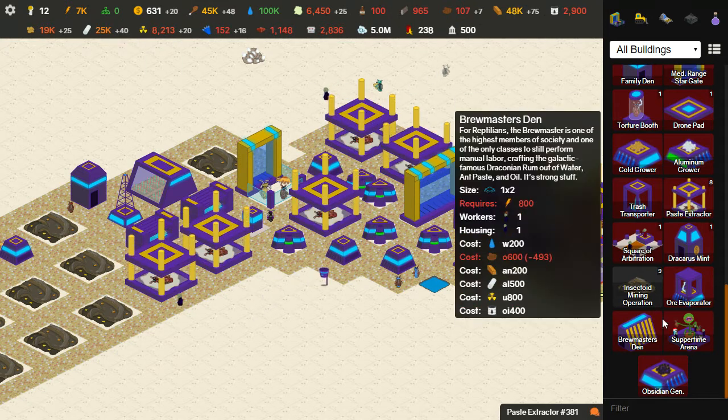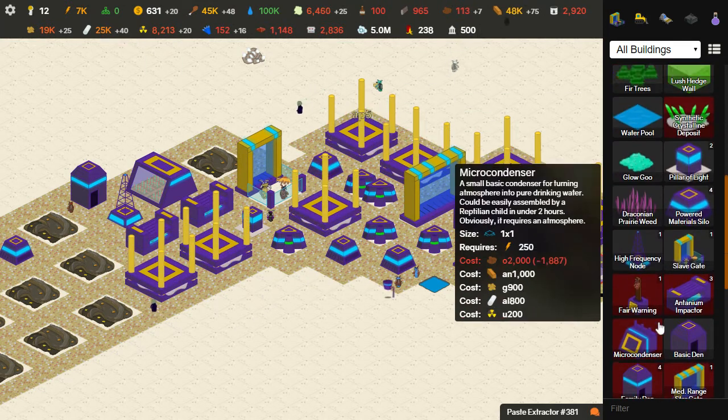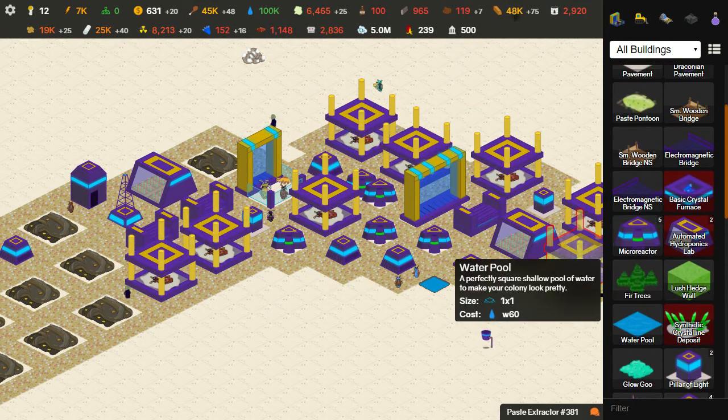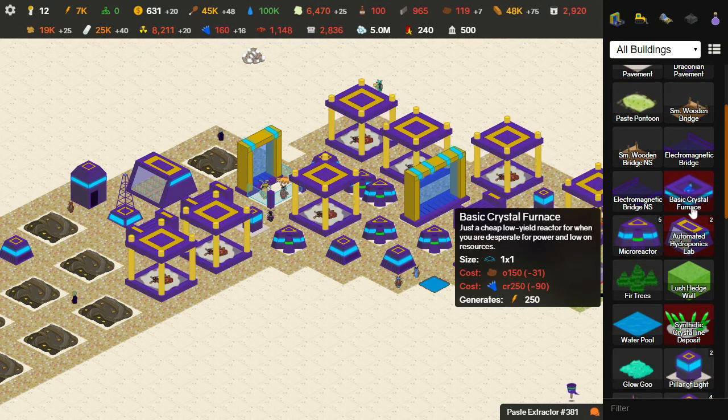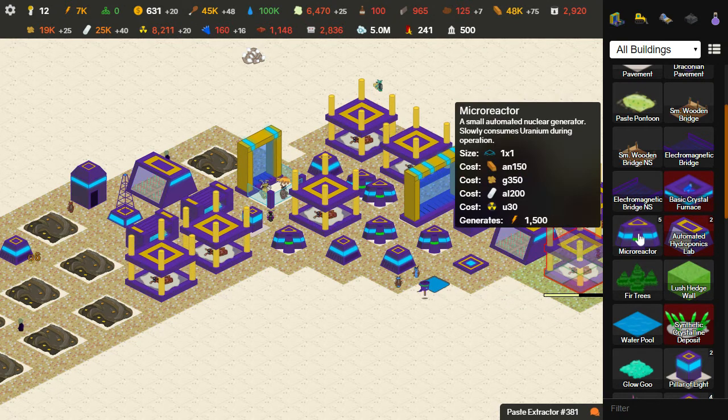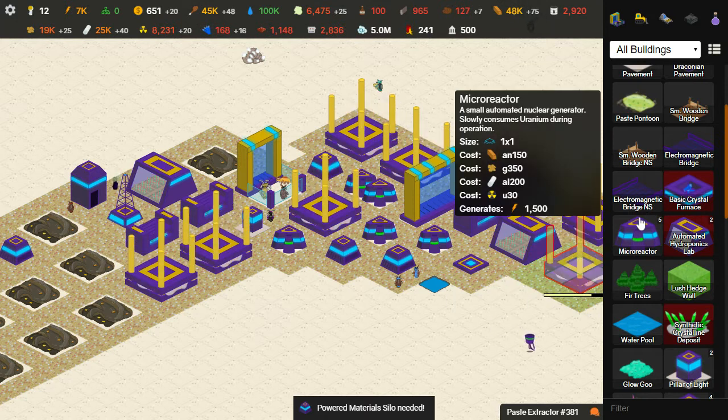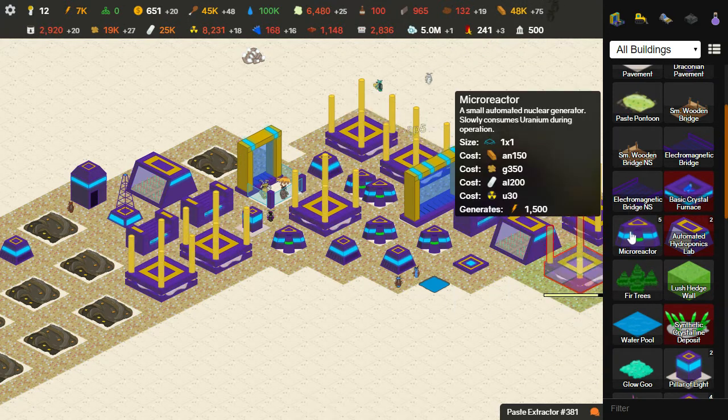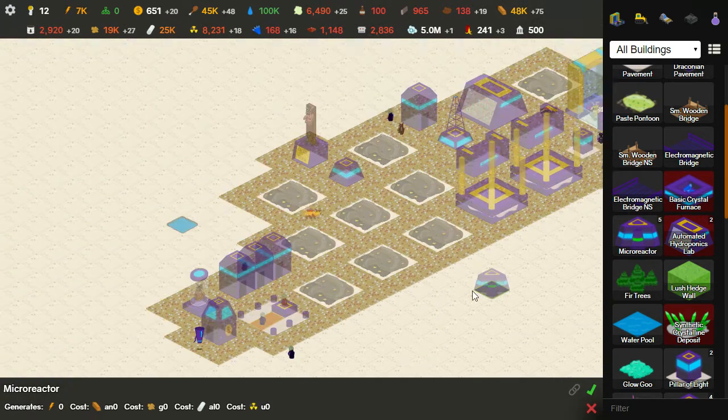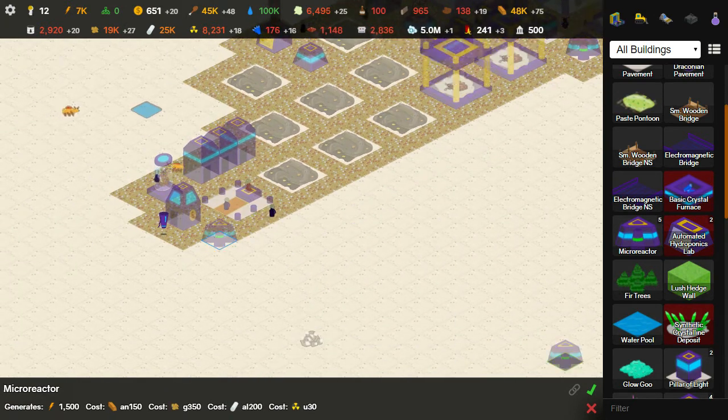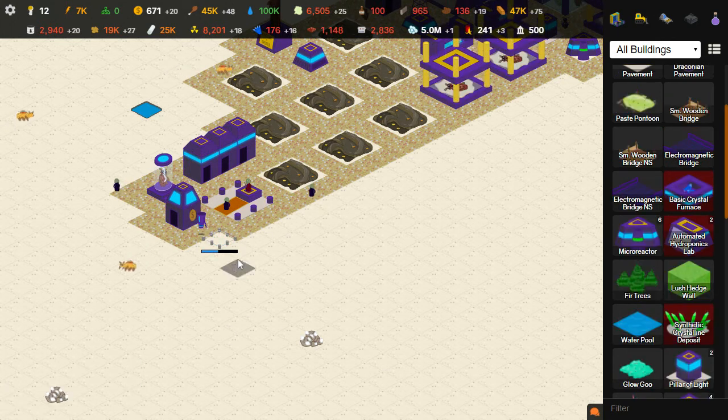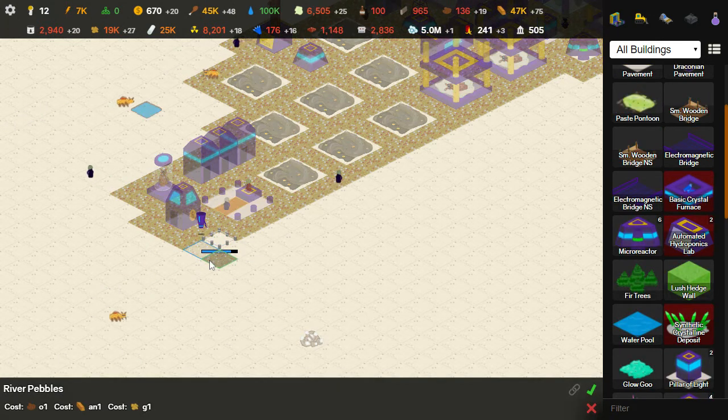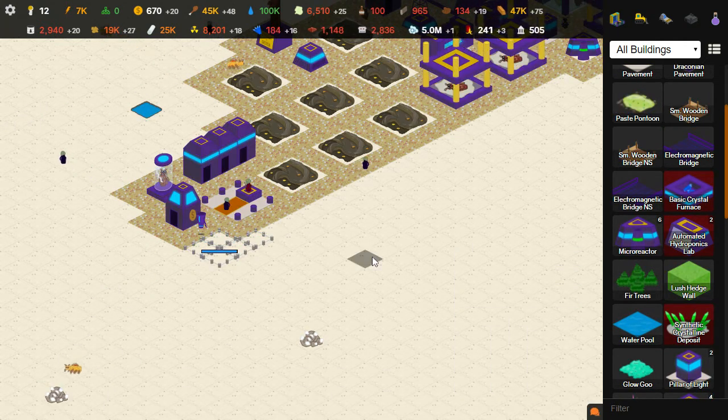One thing I do have quite a bit of is gold. There's a new power plant in this update called the Basic Crystal Furnace. It does not provide as much power as the microreactor, but it's theoretically cheaper to build if you have ore and crystalline. Right now I have neither, and it's actually cheaper for me to build another regular microreactor, which is what I'm going to do. Let's see. I'll put it right here.